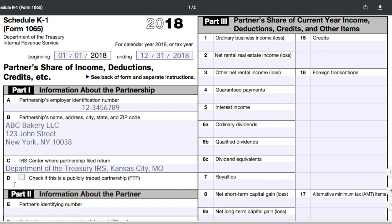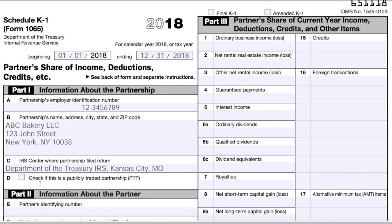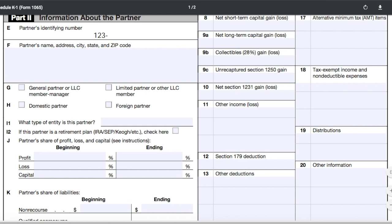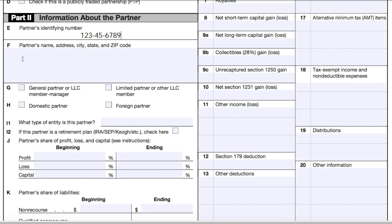Some types of limited partnerships are publicly traded partnerships, but most businesses watching this will leave this blank and move on to Part 2. In Part 2, you'll provide identifying information for the partner for whom you're filling out the Schedule K-1. Remember that you'll need to provide a Schedule K-1 to each partner or member of the LLC. The partner's identifying information includes their Social Security Number, name, and address. In this case, let's say you're filling out the Schedule K-1 for Patty Partner, who is a New York City resident.